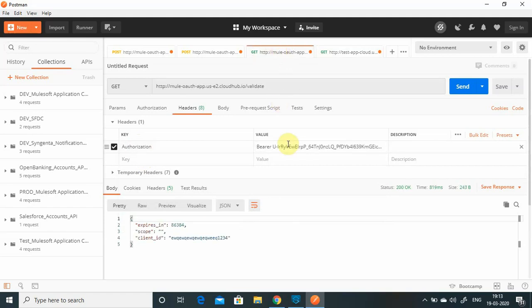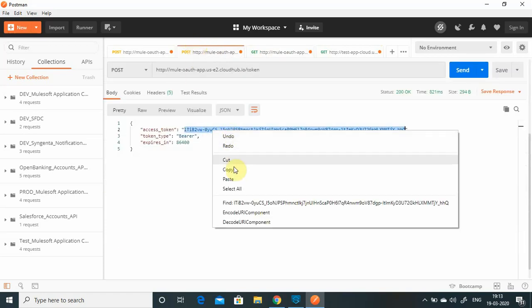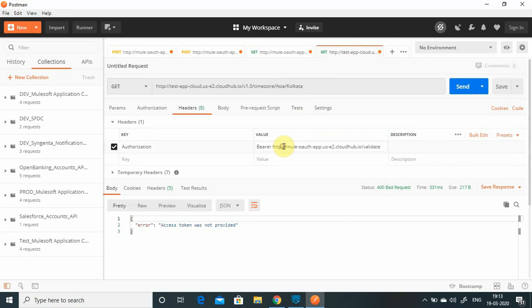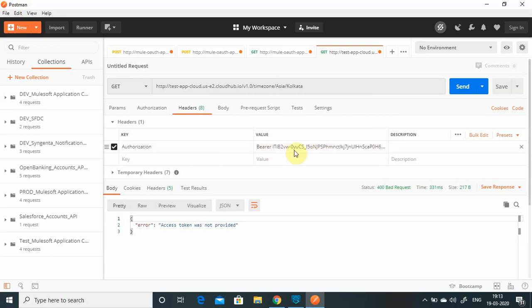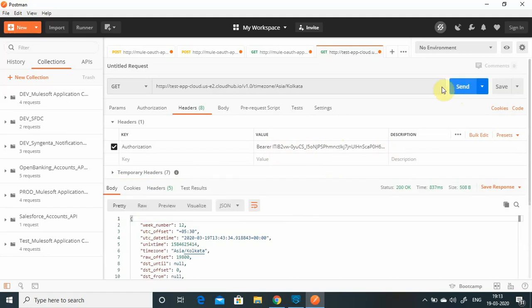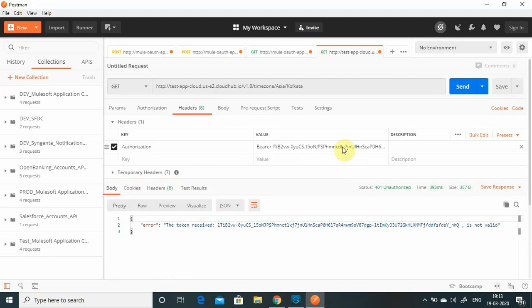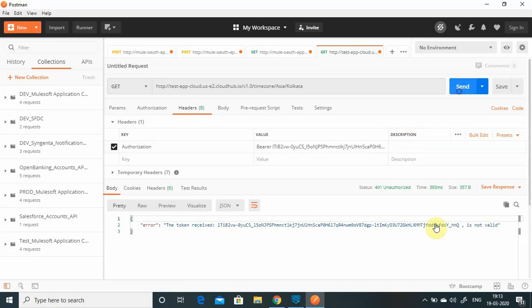Let's go back to testing. I send the request but still get a successful response initially. Now the error says 'token was not provided' - the policy has been applied. So now I will generate a token again. We don't need to call the validate URL manually anymore - the token will be automatically validated by the policy. I put 'Bearer' and the generated token, send the request - it is successful. If I manipulate the token it fails. Restoring the correct token and sending again - it is successful.